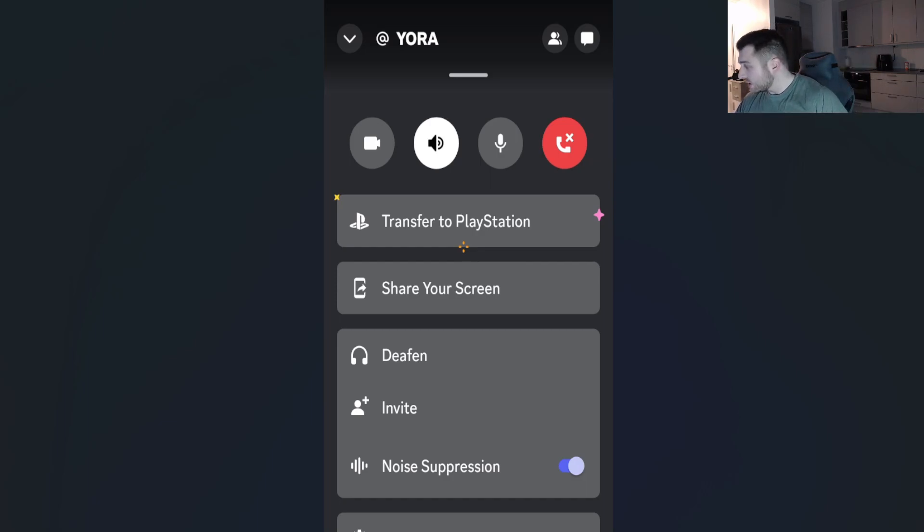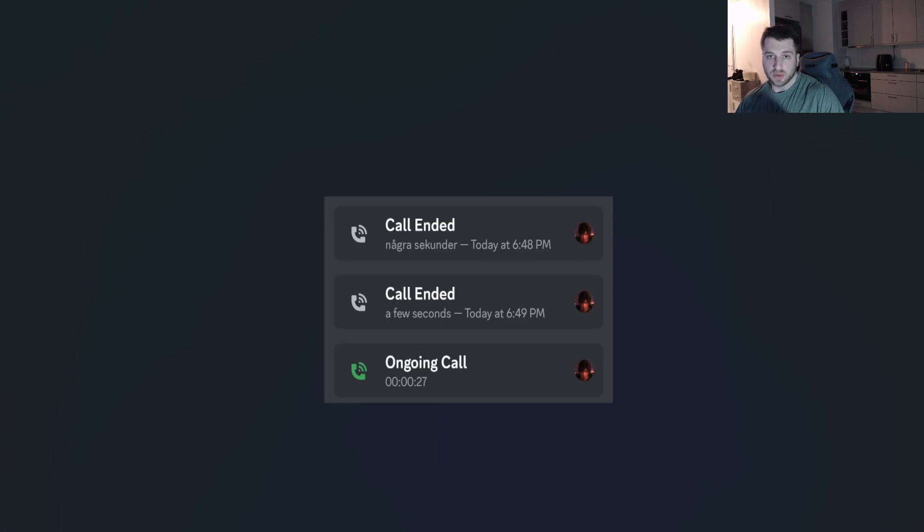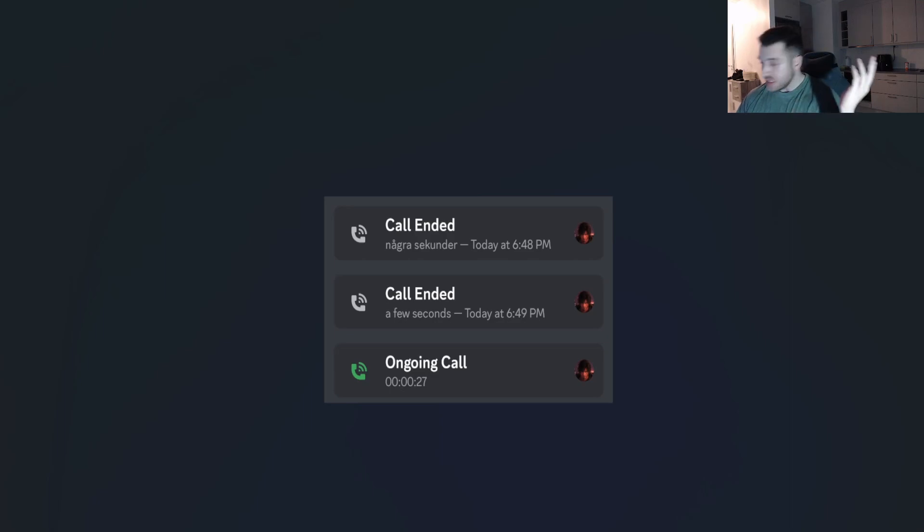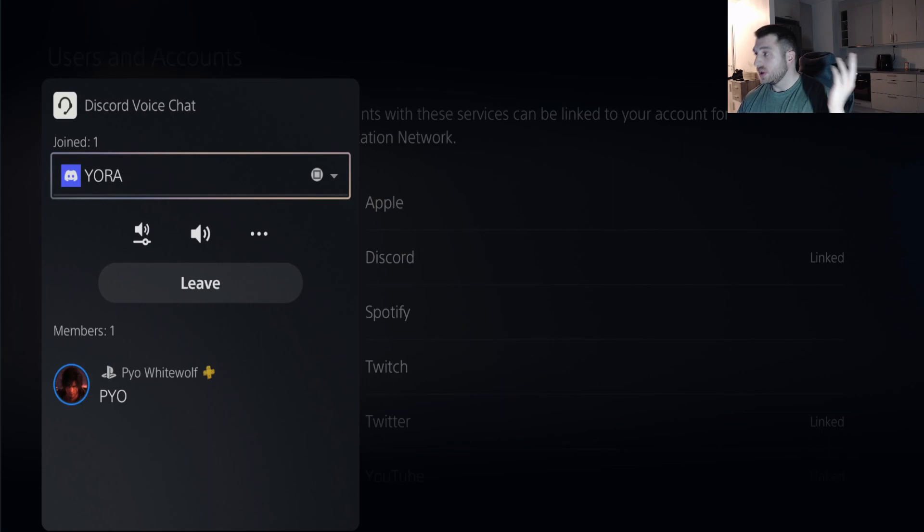When you transfer it, it's going to say Ongoing Call on your phone for a few seconds, and after that it's going to look like a normal call on the PlayStation side.